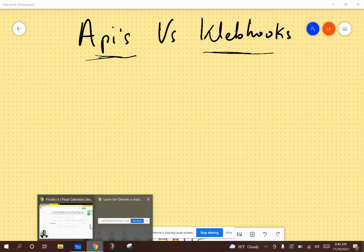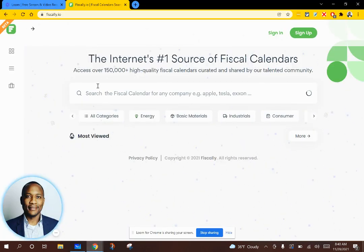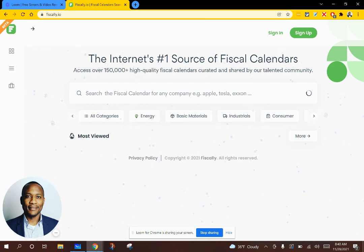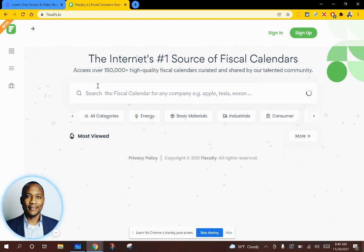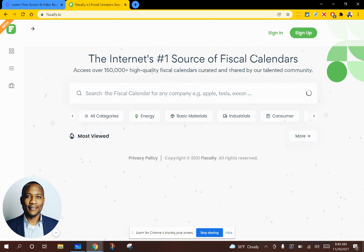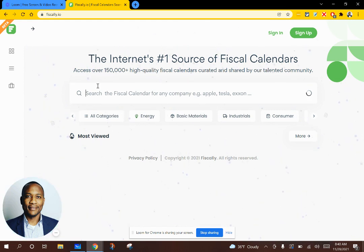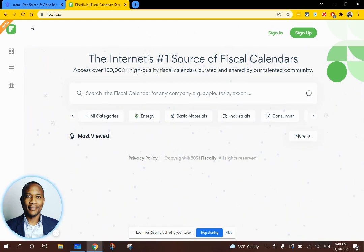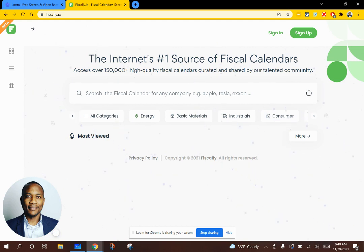We're going to use an example to explain what an API is. If you think about your typical 3-tier application, you have a front end. In this case, we have the example of fiscal.io. You can come in, you can query that front end. It pulls a database behind the scenes and it gives you a result. The way the front end talks to the back end that pulls that information, in this case fiscal calendars, is using an API. You can choose what company you want to see, what ticker you want to see, and the front end talks to the back end using an API.